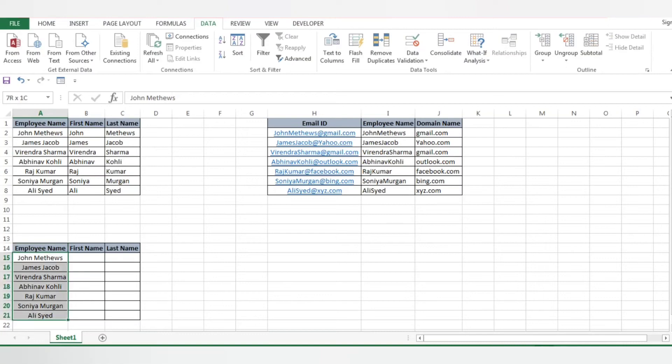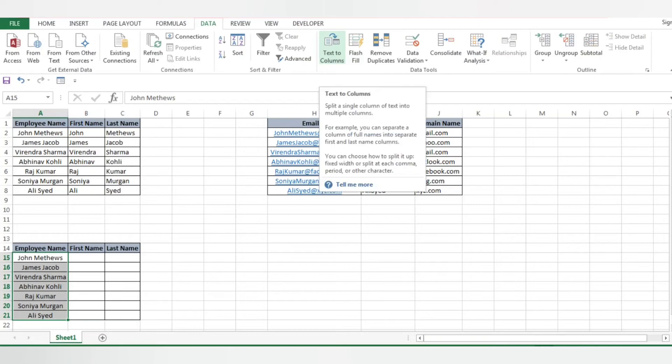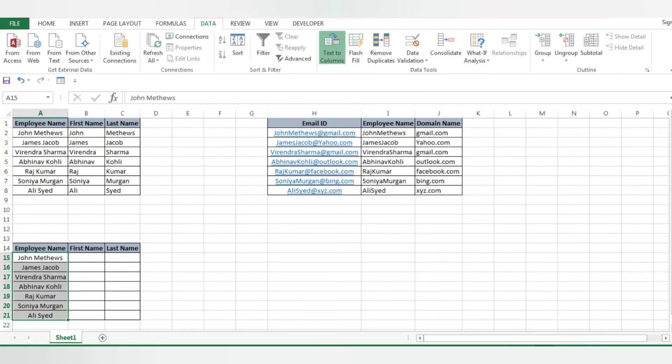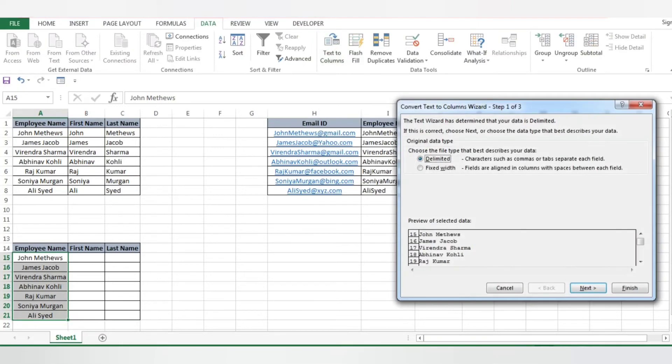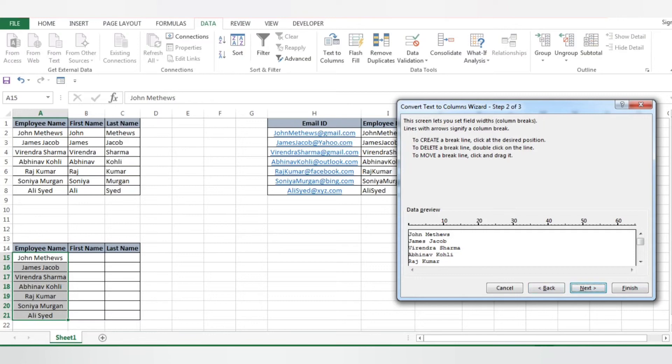We do have another option. If we want to separate as per our requirement - I don't want like I just want that first three characters should be in first and rest all should be in the last - I can do it manually also. Select the data, Text to Column, click on Fixed Width. I'll give the limit as - move to Next - I'll give limit that after three I want one separation, then after space and these two letters I want a separation.